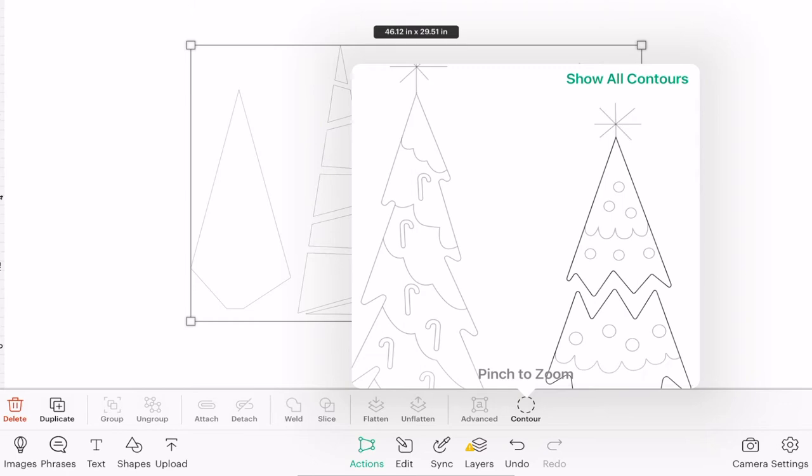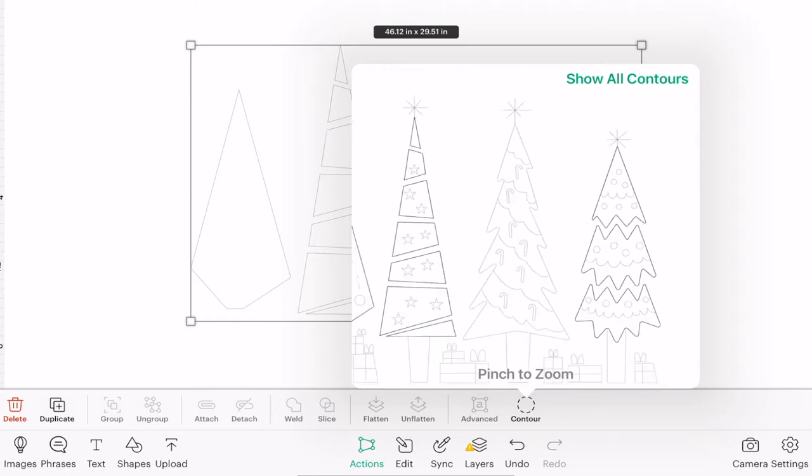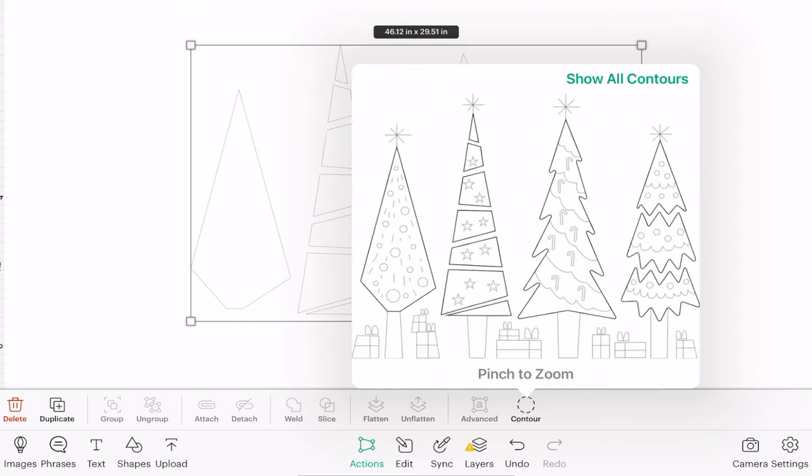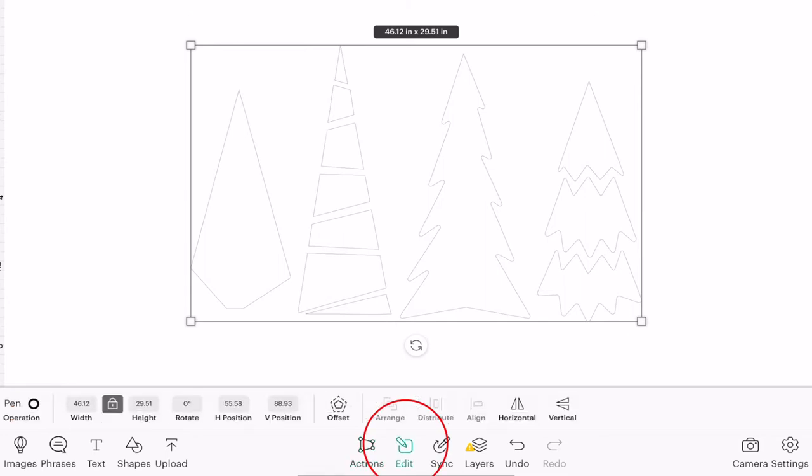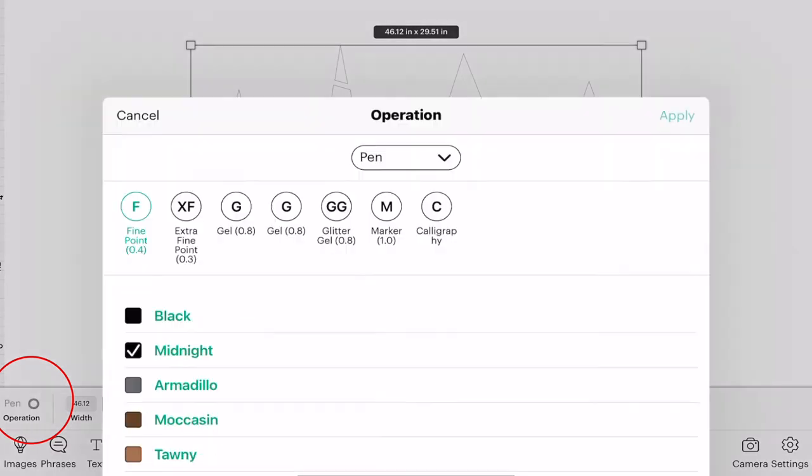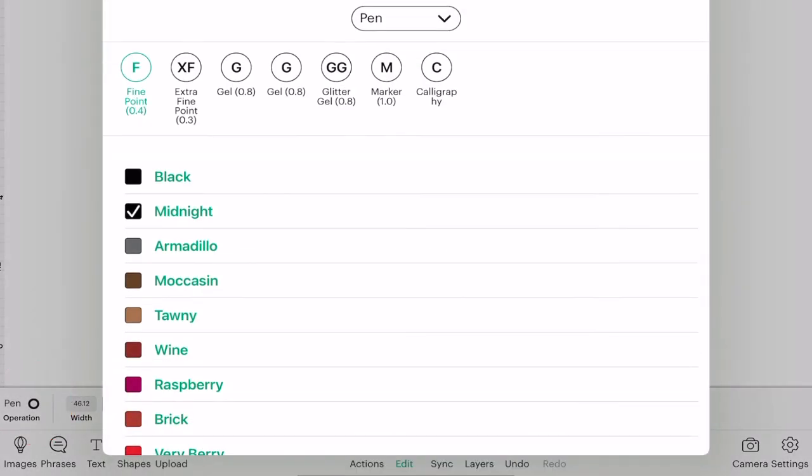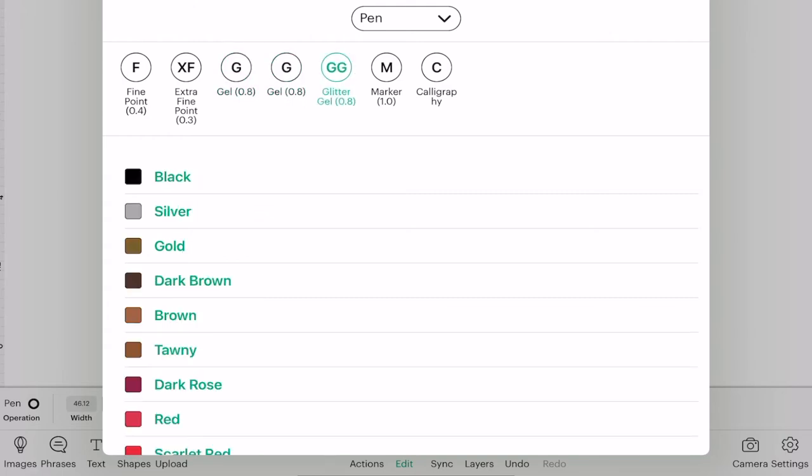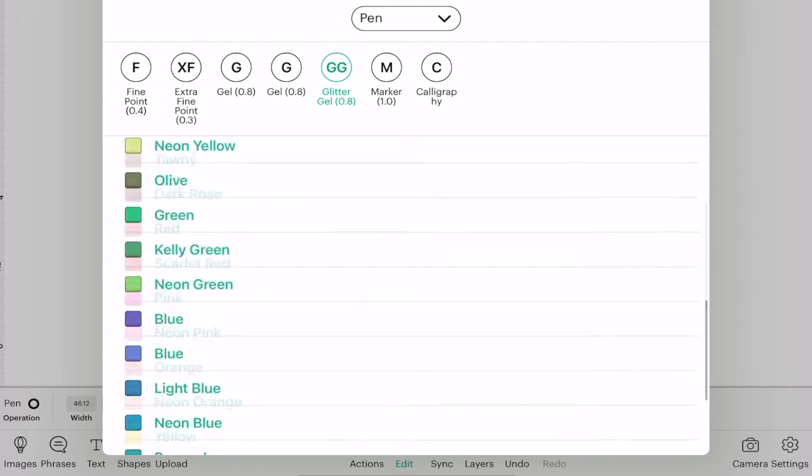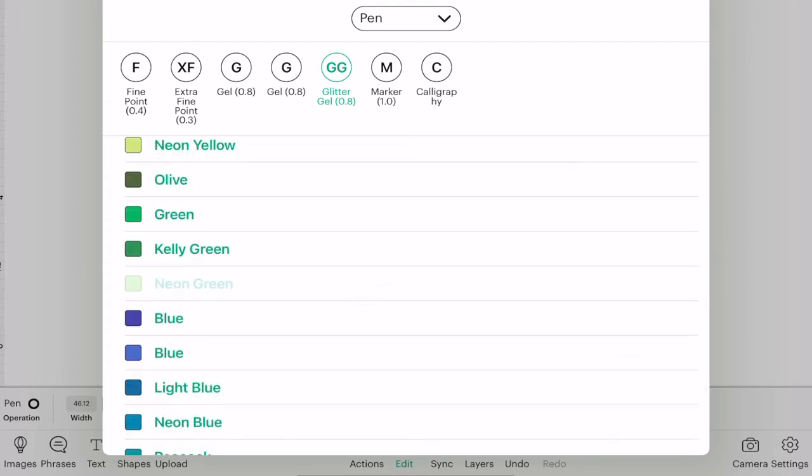So I've removed everything but the outline of my trees. I can close contour down just by clicking on my canvas. I'm going to come to edit, next to pen, I'm going to select the color option. I can of course change the type of pen, not that the machine will know which one I'm putting in, whether it be an extra fine or a marker or a glitter, but it will ask me for a color. I do want to go with the colors that I would use, so let's choose a green and apply.